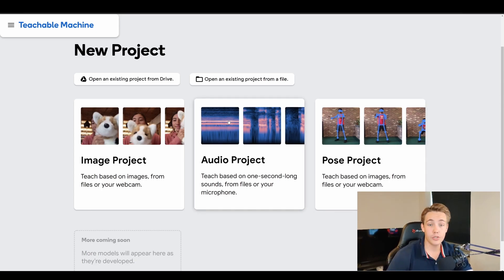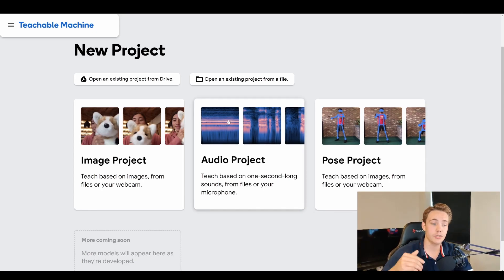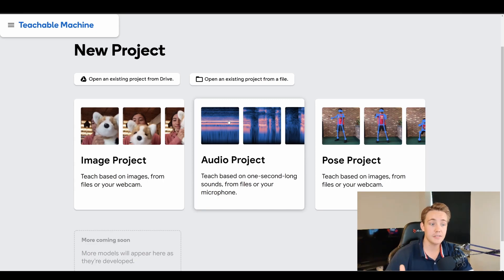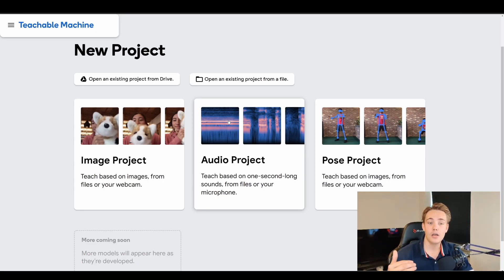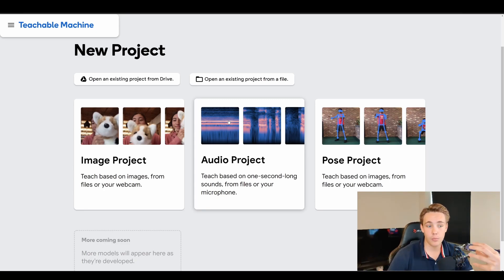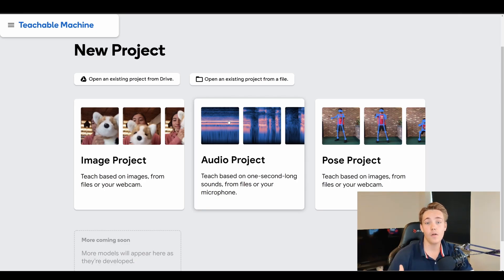In this video, we're going to do image classification. We're going to have several different classes, train a neural network, and then do predictions on new images it hasn't seen before. We're going to use a webcam in this example to get all these different classifications.